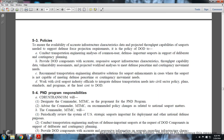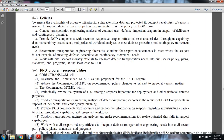It is the purpose of the Department of Defense to ensure the availability, accuracy, and enforcement characteristics, with data projected for the thorough output capabilities of seaports needed to support defense and force protection requirements. It is policy of the Department of Defense to conduct Transportation Engineering Analysis for common use defense seaports for deliberate and contingency planning, and to provide DoD components with accurate seaport infrastructure characteristics, throughput capability data, vulnerability assessments, projected workload, and analysis to meet peacetime and contingency movement needs. Recommended transportation engineering alternative solutions for seaport enhancement are provided when seaports cannot meet defense peacetime and contingency movement needs. The DoD works with Civil Seaport Industry Office officials to integrate defense transportation needs with civil sector policy, plans, and standards, at least to the cost of the Department of Defense.